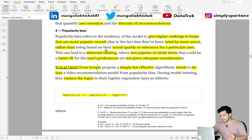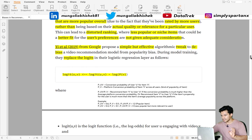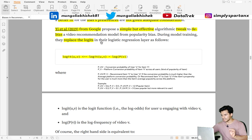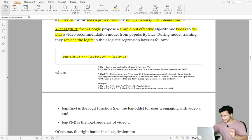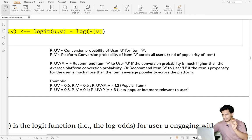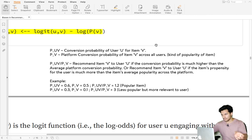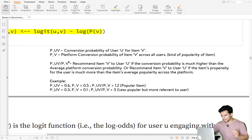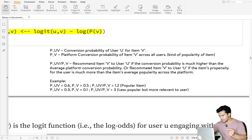This leads to distorted and less diverse rankings — a bubble of popular items. A 2019 Google paper proposed a simple but effective algorithm to de-bias popularity. It replaced the logit in the logistic regression layer with a modified formula. Let's say p_uv is the personalized conversion probability of user u for item v, and p_v is the generic platform-wide conversion probability of item v across all users — essentially the item's popularity.